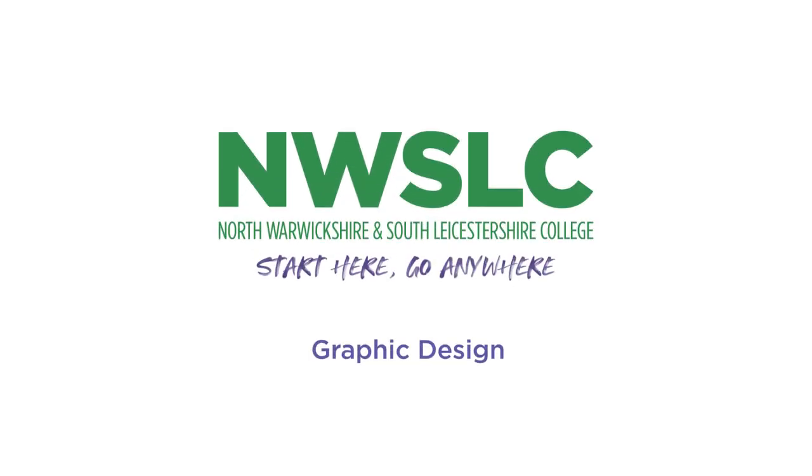Vocational qualifications can lead to specific jobs such as graphic design or art and design. The difference between A-levels and a vocational qualification is that vocational is more specific focus.